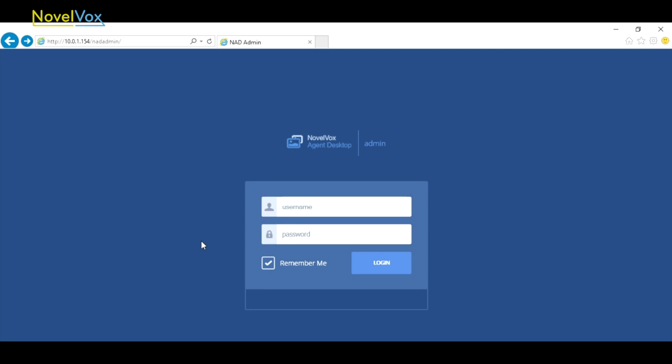Hello and welcome to our tutorials for working with Finesse Gadget Designer. In this video we're going to show you how to create different users with different rights within Finesse Gadget Designer.